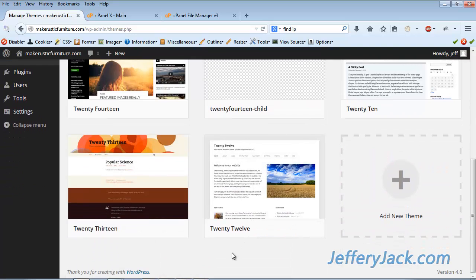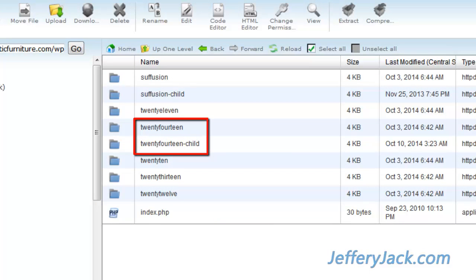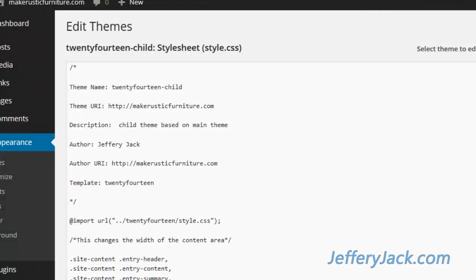So to recap, to solve the problem of the broken child theme, simply make sure that all of your file names match. The child theme folder and the parent theme folder should be all lowercase with no spaces. In the child theme code, you need to check these three places to ensure proper spelling and no capitalization.